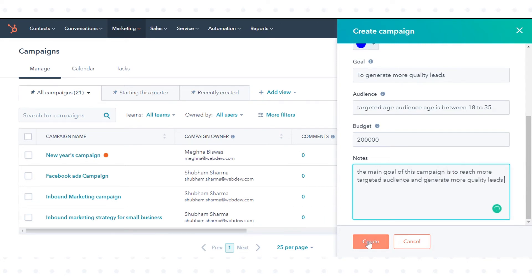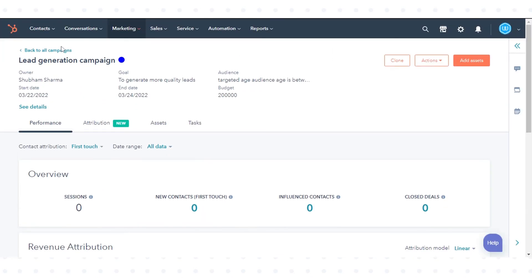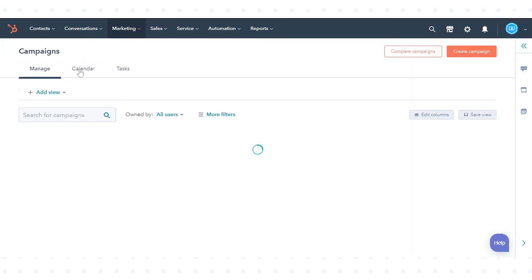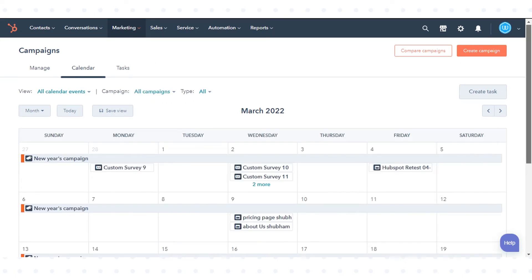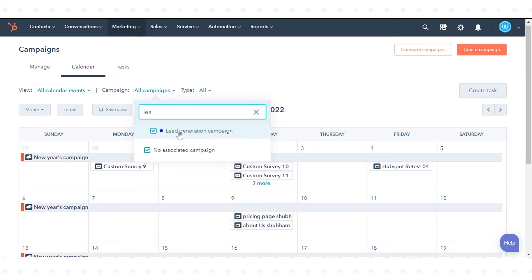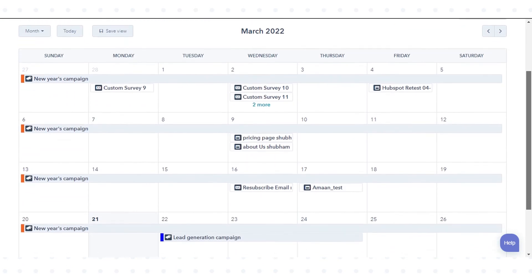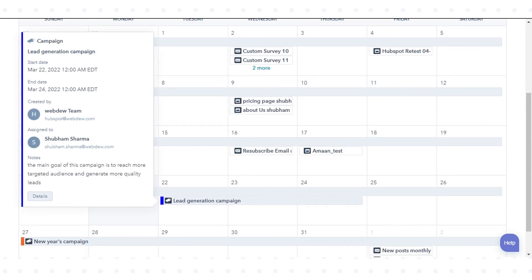Click Create. Once you've created a campaign, it will automatically appear in your marketing calendar. The campaign's calendar dates will correspond to the start date and end date set when creating a new campaign. If your campaign does not have a set start date and end date, it will not appear in the calendar.